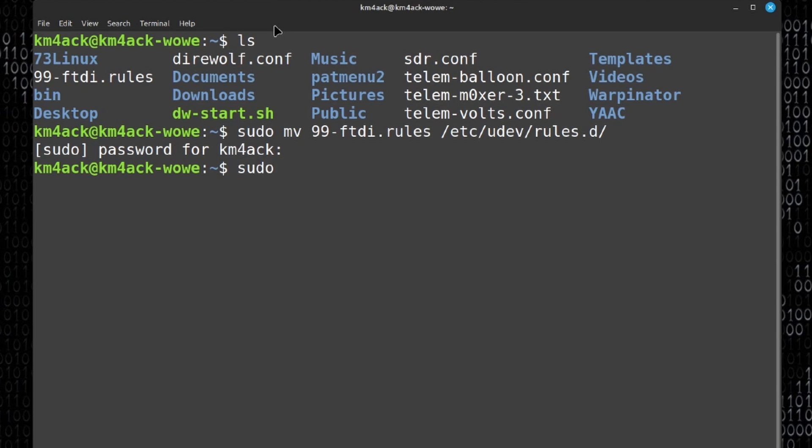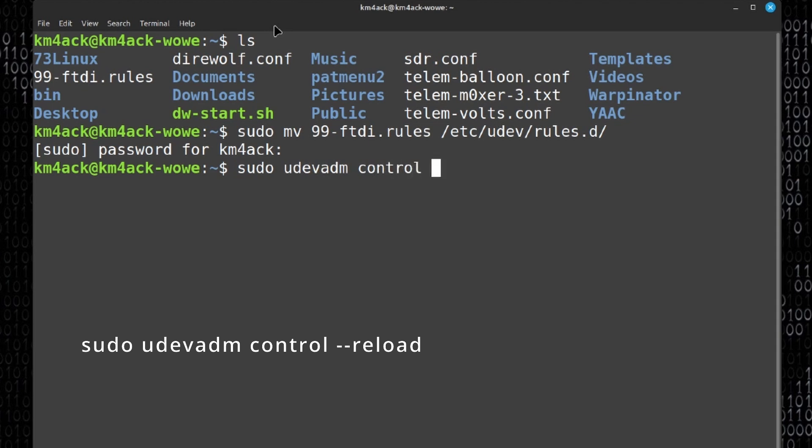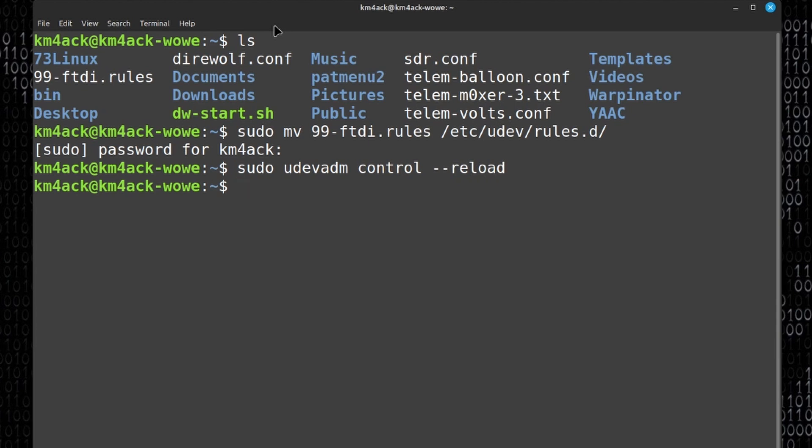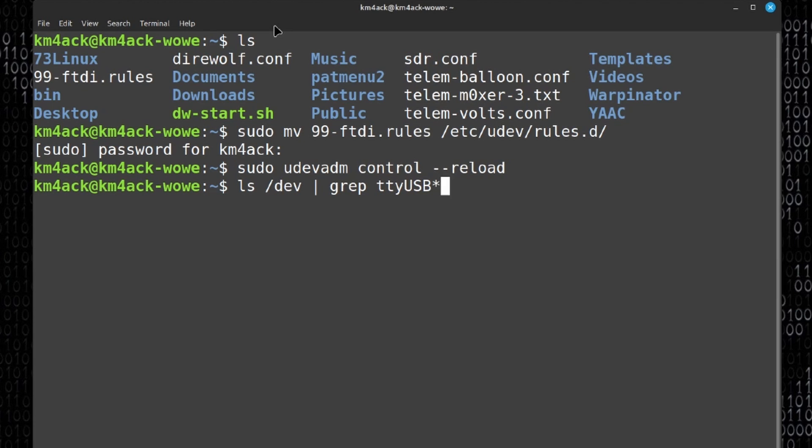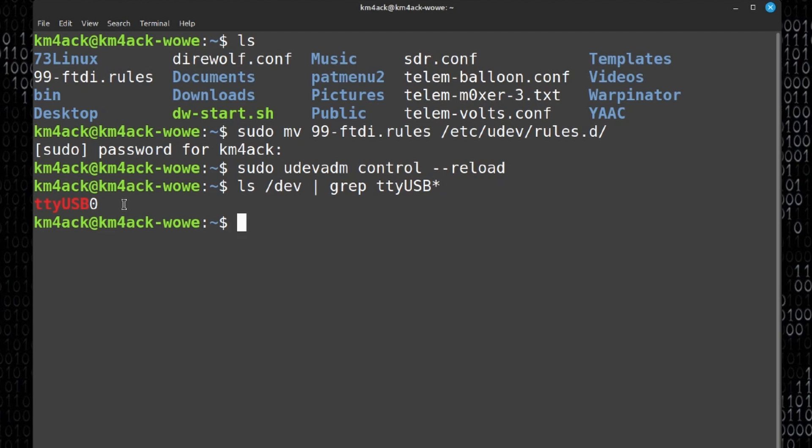Now we just need to reload things so that the system knows about this new rule. To do that we're going to run sudo udevadm control --reload. Let's press return and that should take care of it. Now if you do still have your cable plugged in you will need to unplug and replug that cable after you've run this last command with a reload. That way the system sees it being plugged in and will load everything for us. We can verify everything is working correctly by running ls /dev and then piping that into the grep command and searching for ttyusb star. Once we press return you'll see that we now have this ttyusb zero and this method will survive a reboot.